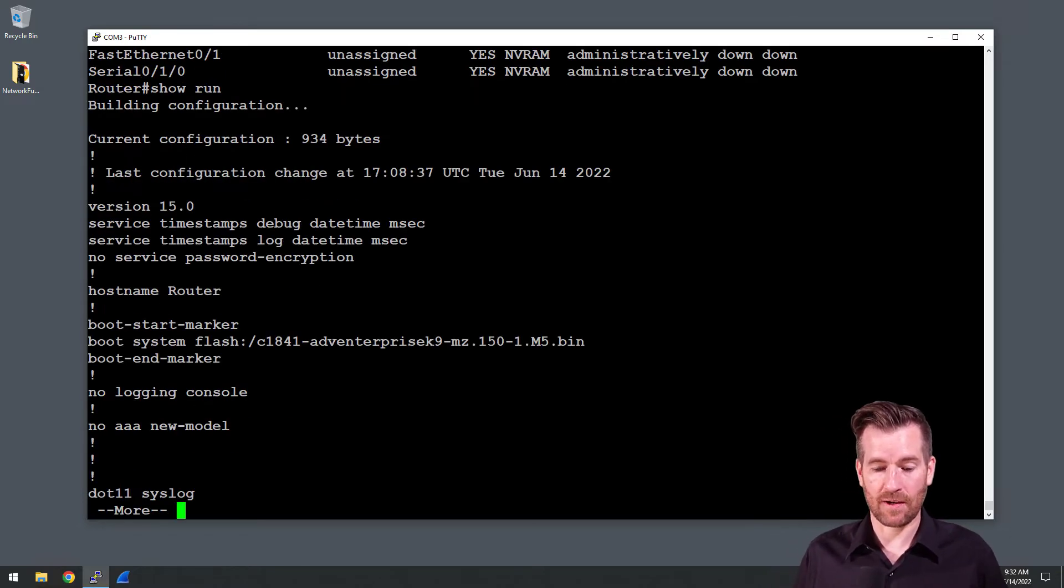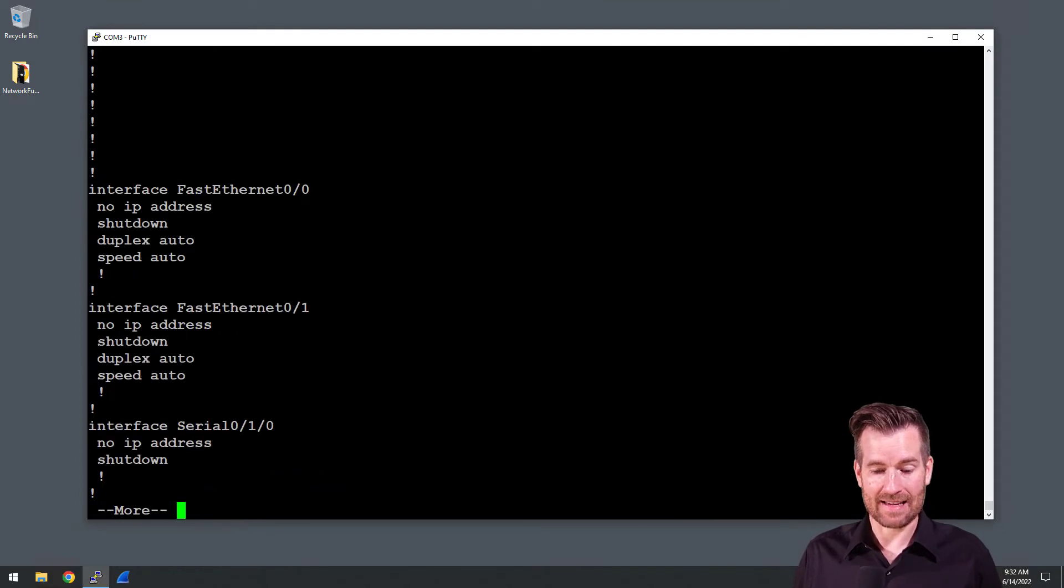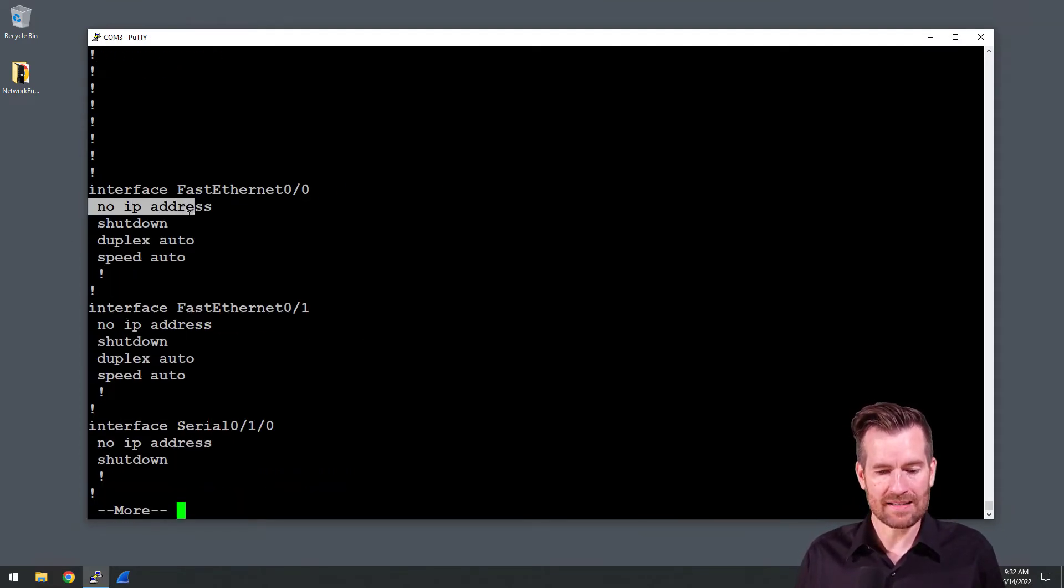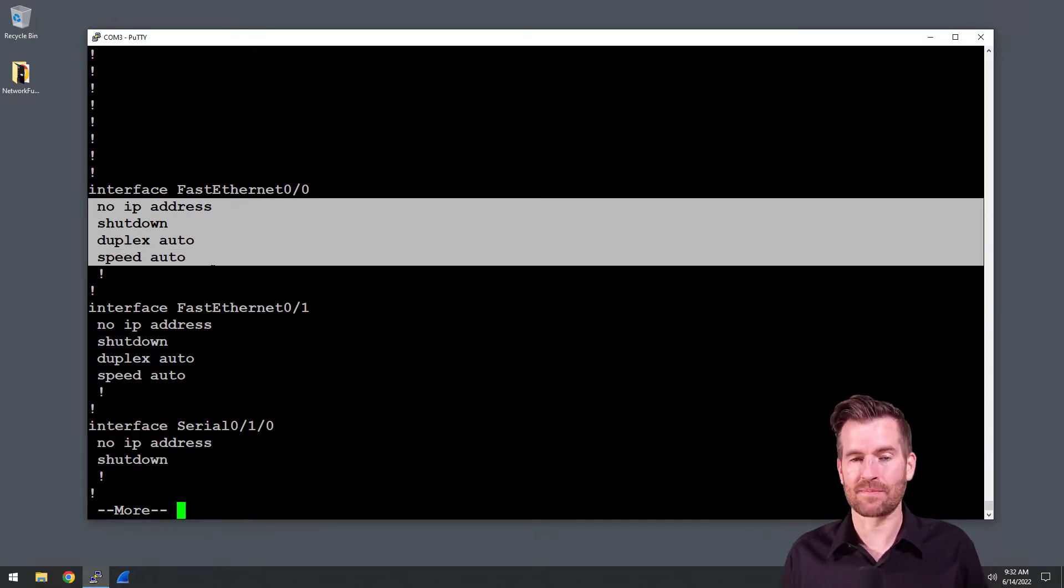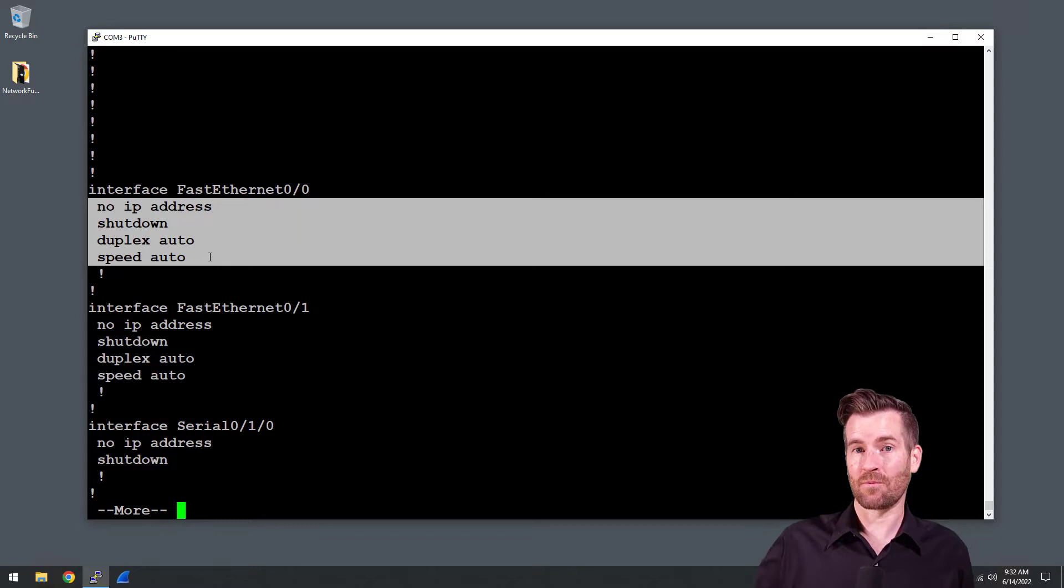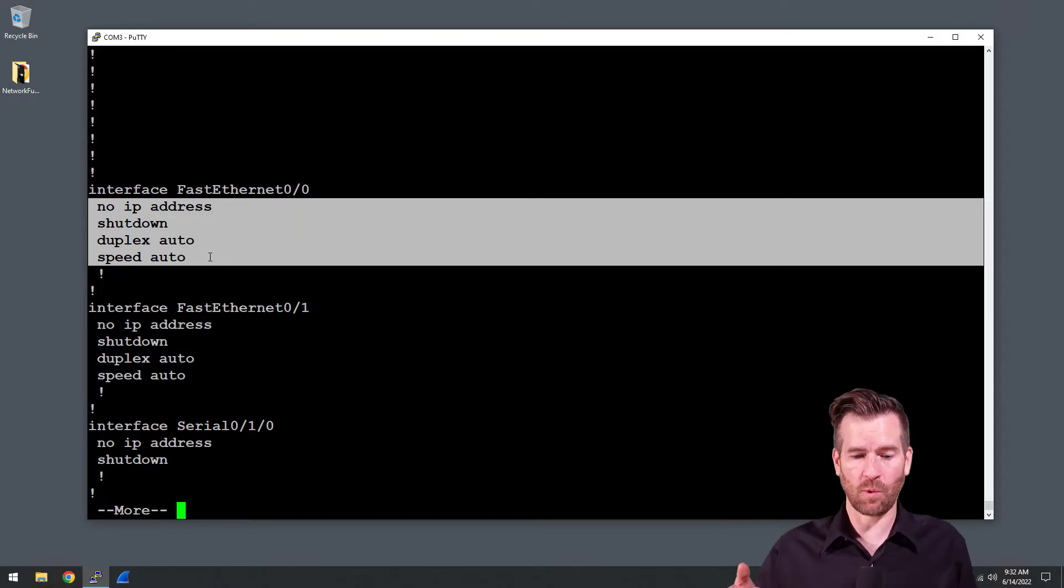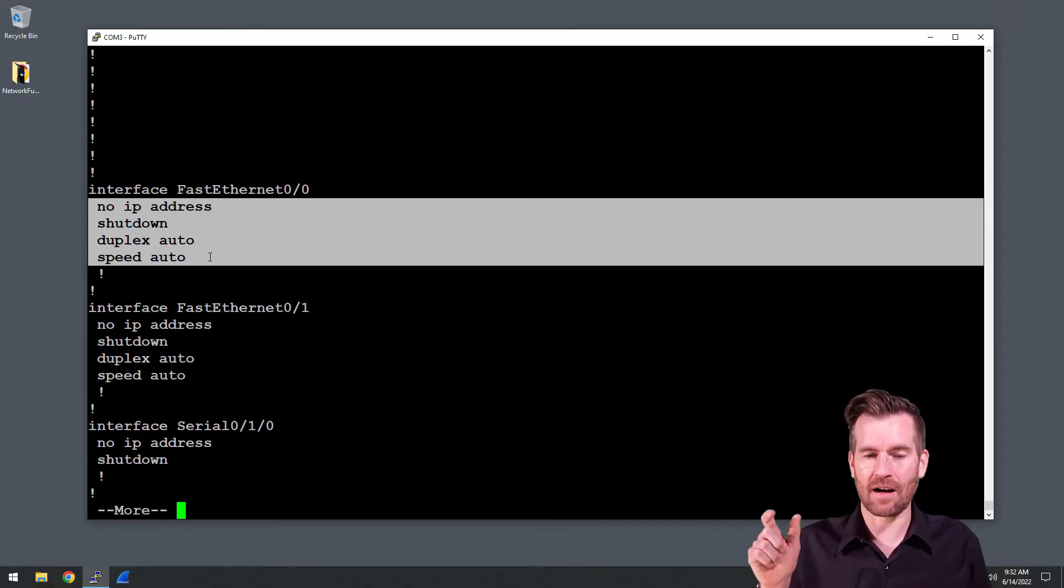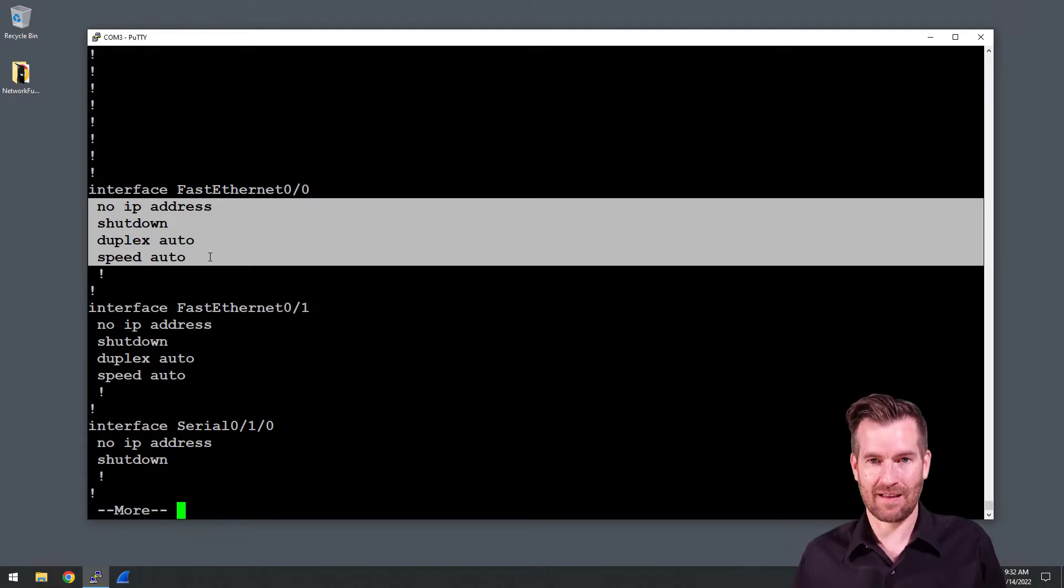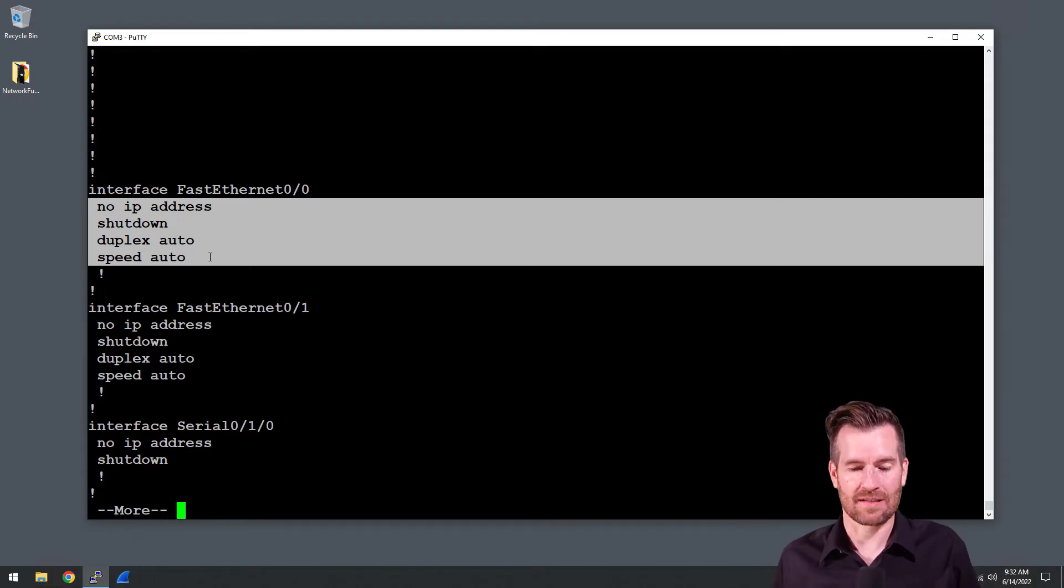So it has a no IP address, it's in shutdown, and it actually calls out duplex auto and speed auto. Whereas with the switch port we didn't actually see it call out duplex auto and speed auto, it was the default but it didn't actually say it on the interface.